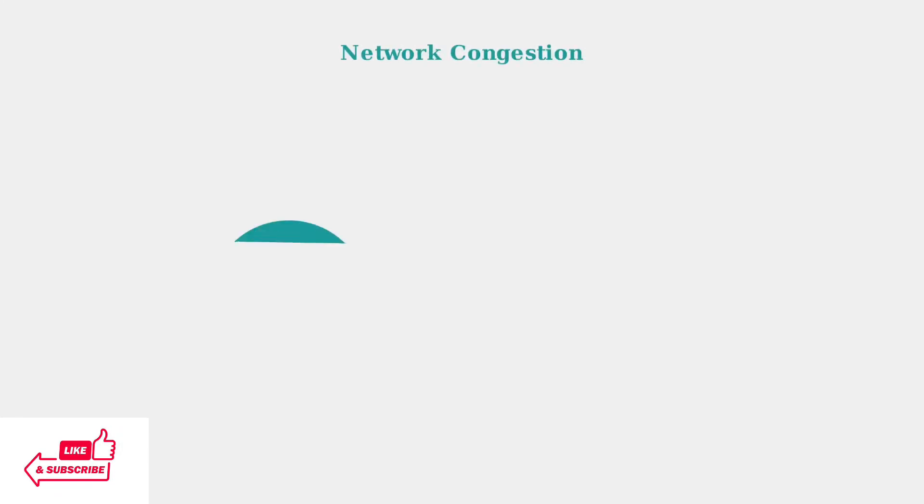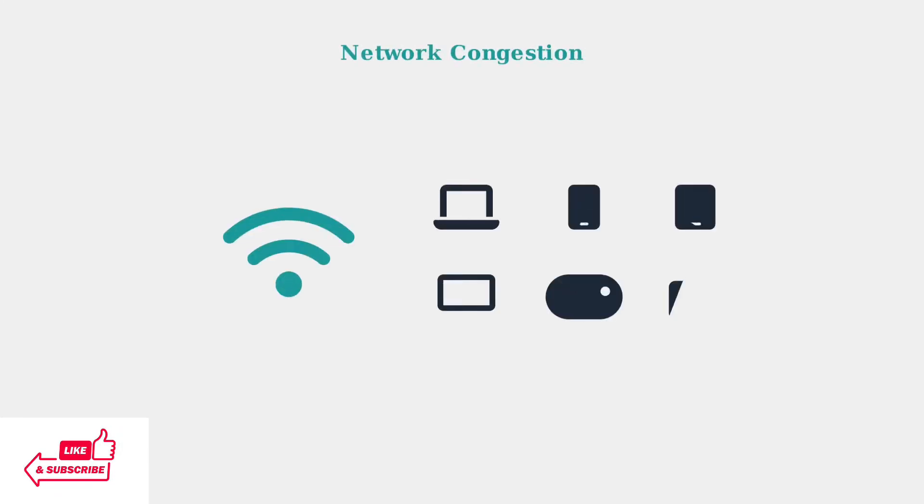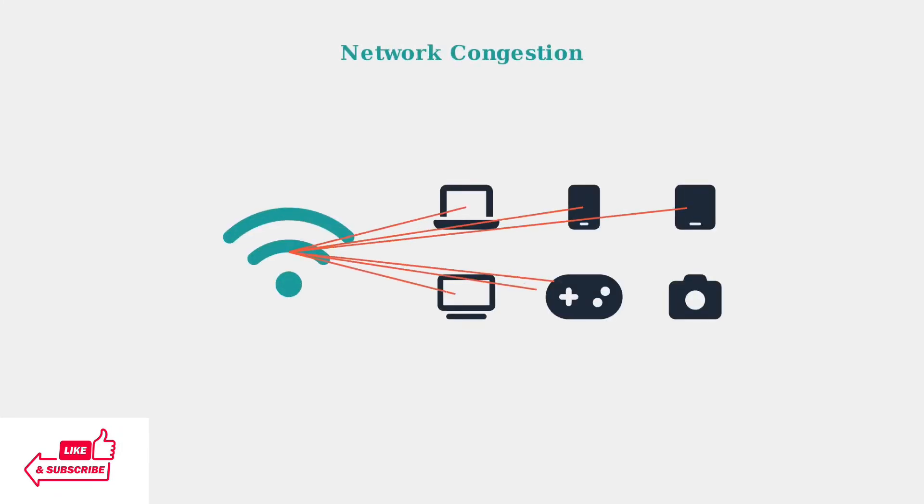Network congestion occurs when too many devices compete for bandwidth simultaneously. Each connected device consumes a portion of your available internet speed.